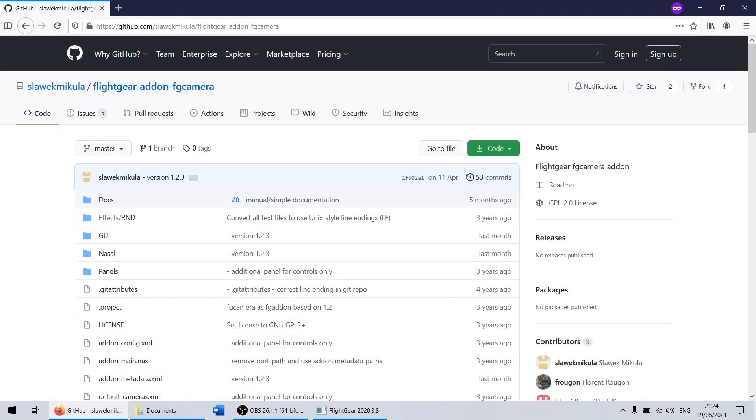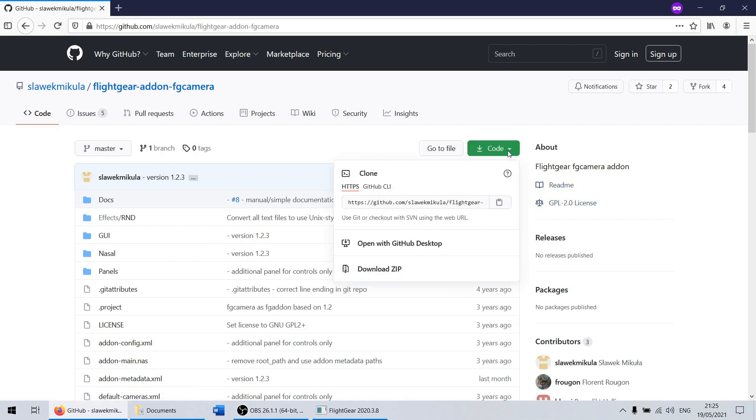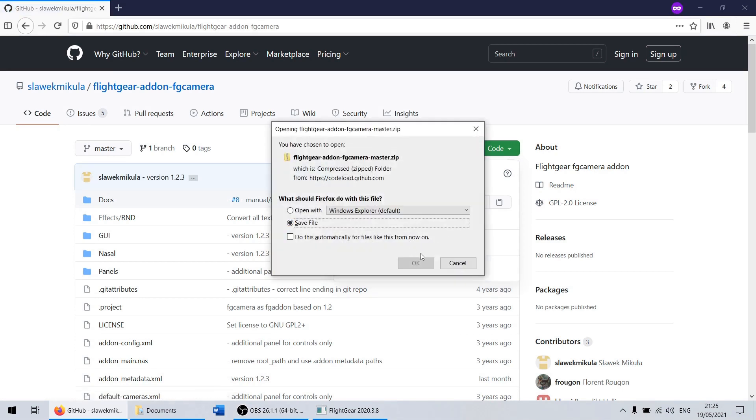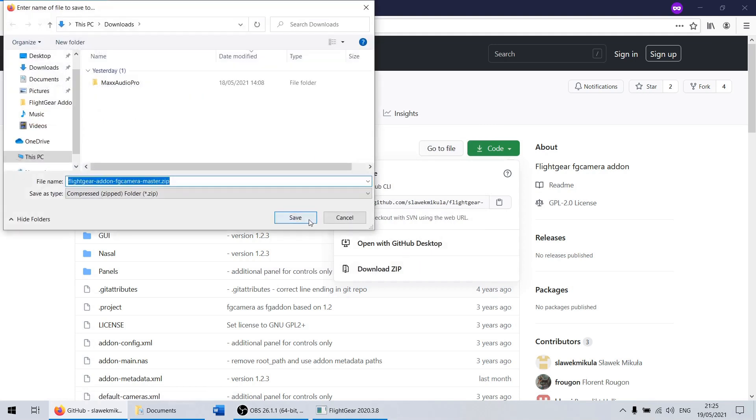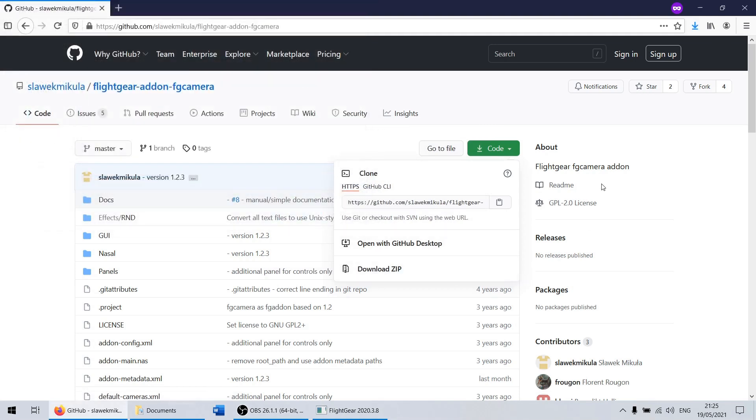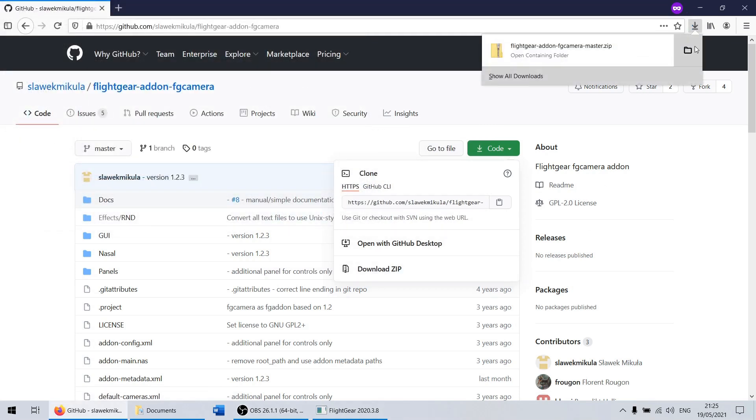FG Camera can be installed just like any other FlightGear add-on. First, you download the add-on version of FG Camera from GitHub, link is in the description of course. You have the option of downloading it as a zip file like I did here, or you can git clone it if that's more convenient for you.